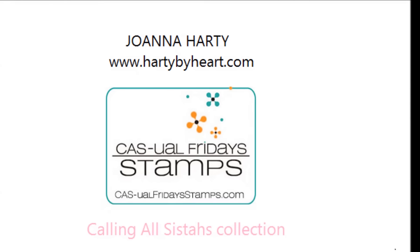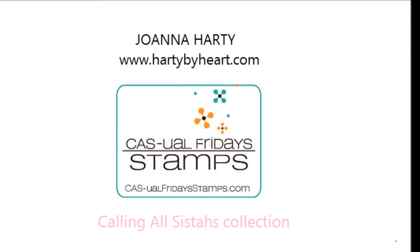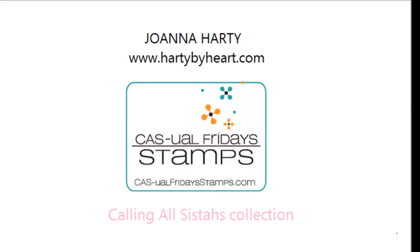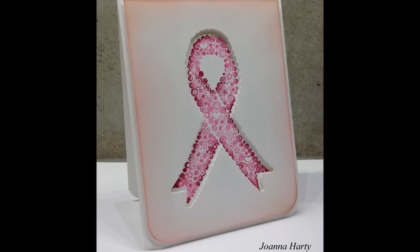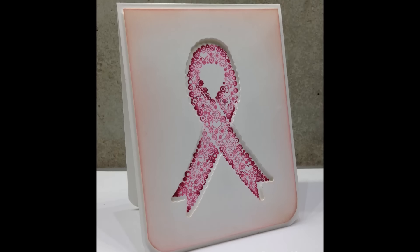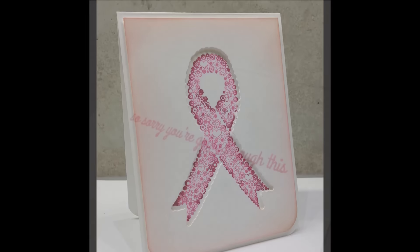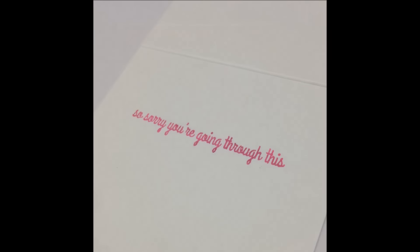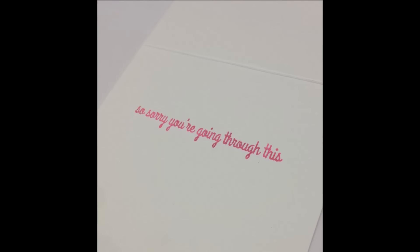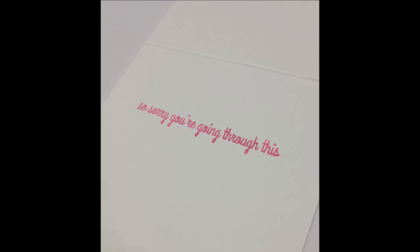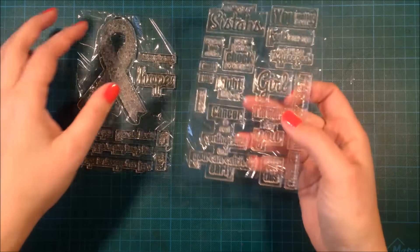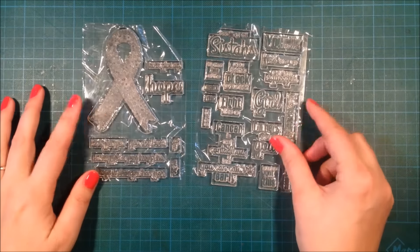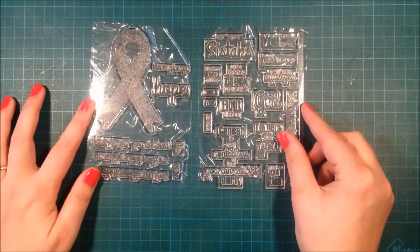Hi, this is Johanna and welcome back to another video for Casual Friday Stamps. Today I'm part of a very special blog hop using this new release from Casual Friday called Calling All Sistahs.